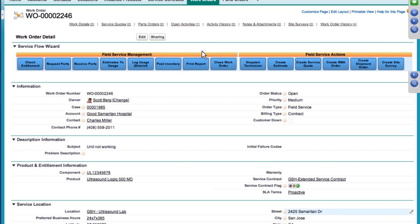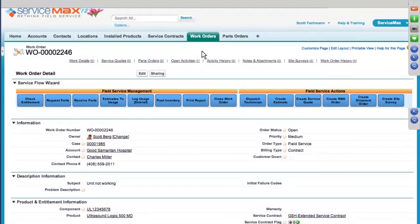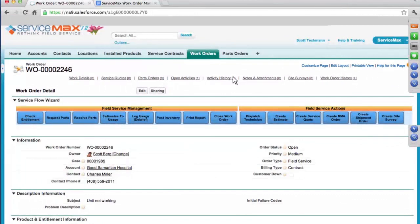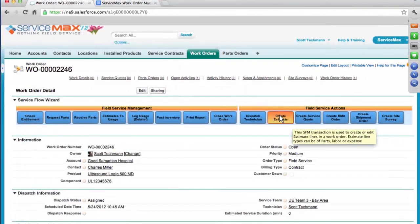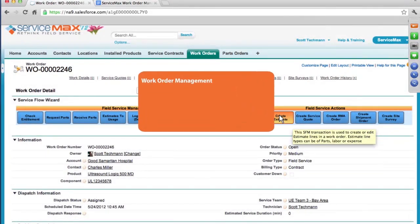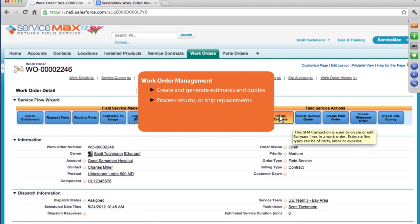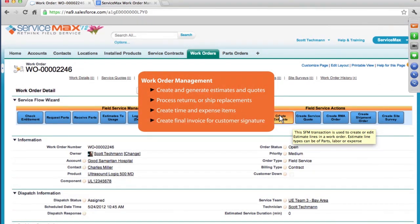Let's say I'm a technician that's just been assigned to this work order by the dispatcher via ServiceMax Advanced Scheduling. With the Work Order Management module, you can do things like create and generate estimates and quotes. You can process returns or advance ship replacements. You can create actual time and expense items so that you can generate a final invoice for customer signature.